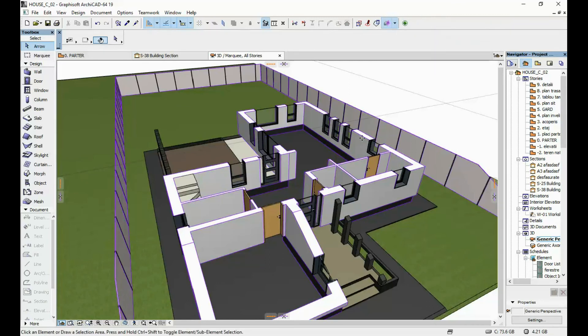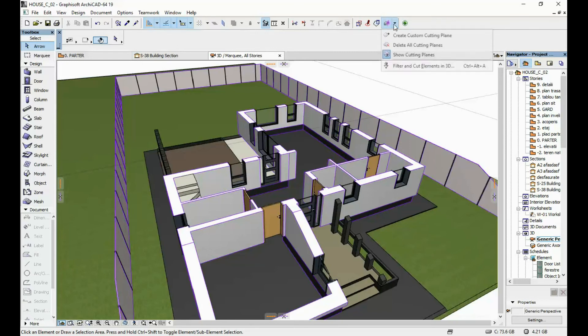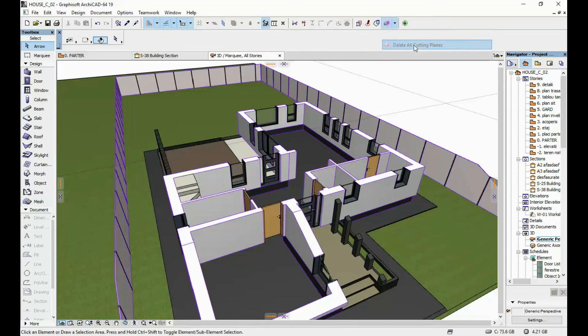Another thing is that once you're done, you can just delete all of the cutting planes from here again, and then your initial model is generated.